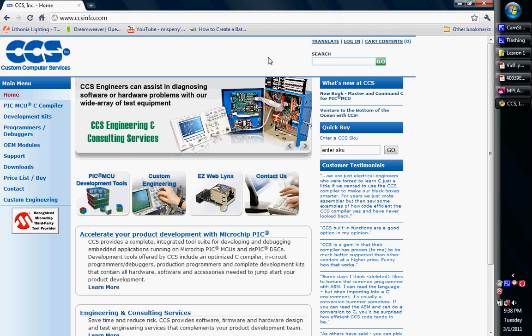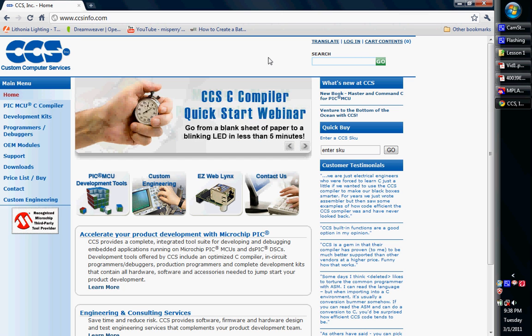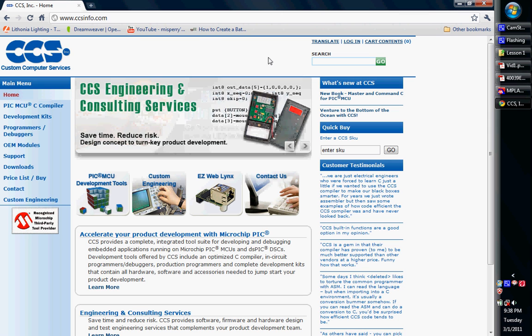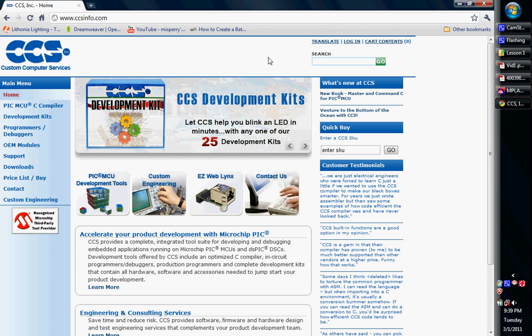So I suggest for a beginner, I suggest going with a high-level language. It's a lot more straightforward and just a little less confusing. So I work with CCSC. It's a very good language. I recommend it. It's not that expensive either. I believe it's around $100 or $150, something like that. It's not too terrible.